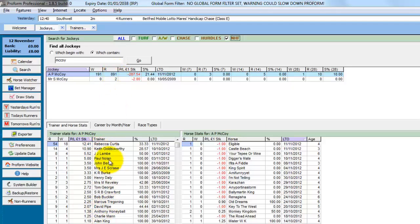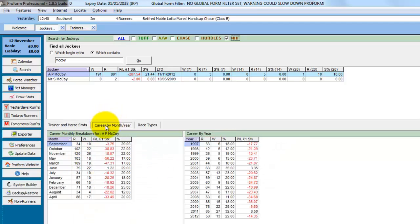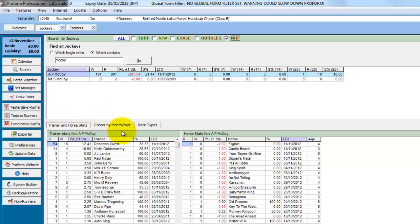And the bottom part of the screen then changes to reflect the trainer stats and the horse stats. And the same on the career by month and year. So everything is affected by the filter we chose.